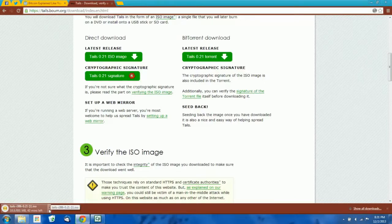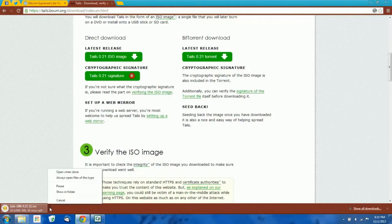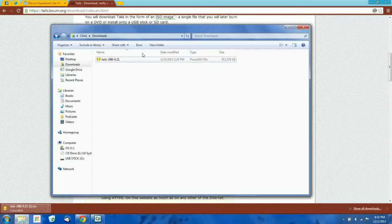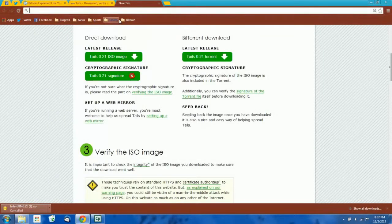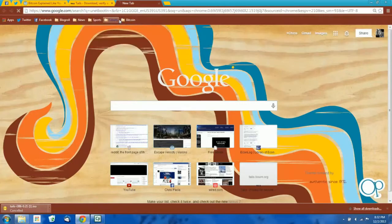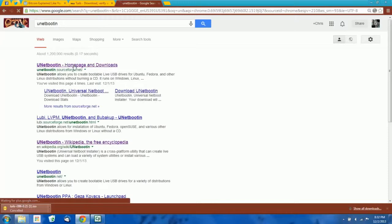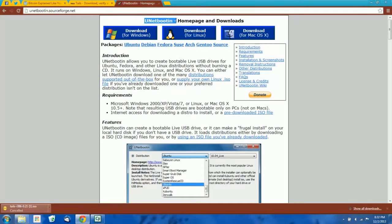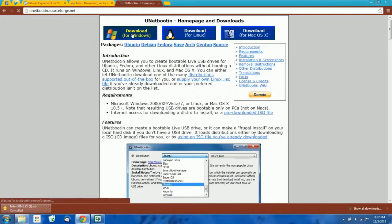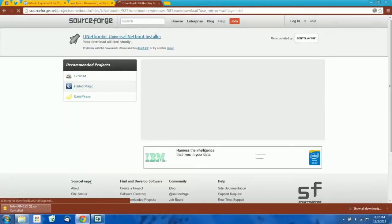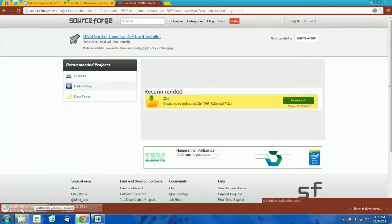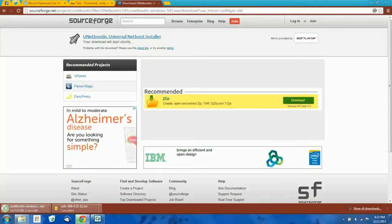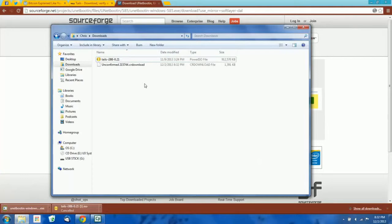I'm going to cancel this download — it's going to take a while — and I already have a copy of it here on my hard drive. Next thing we have to download is something called Unetbootin. You can just Google that as well. We're going to use Unetbootin to mount the ISO file that we just downloaded to our flash drive. So just pick your operating system and download it. These are the two things we're going to need to load our operating system onto the flash drive.